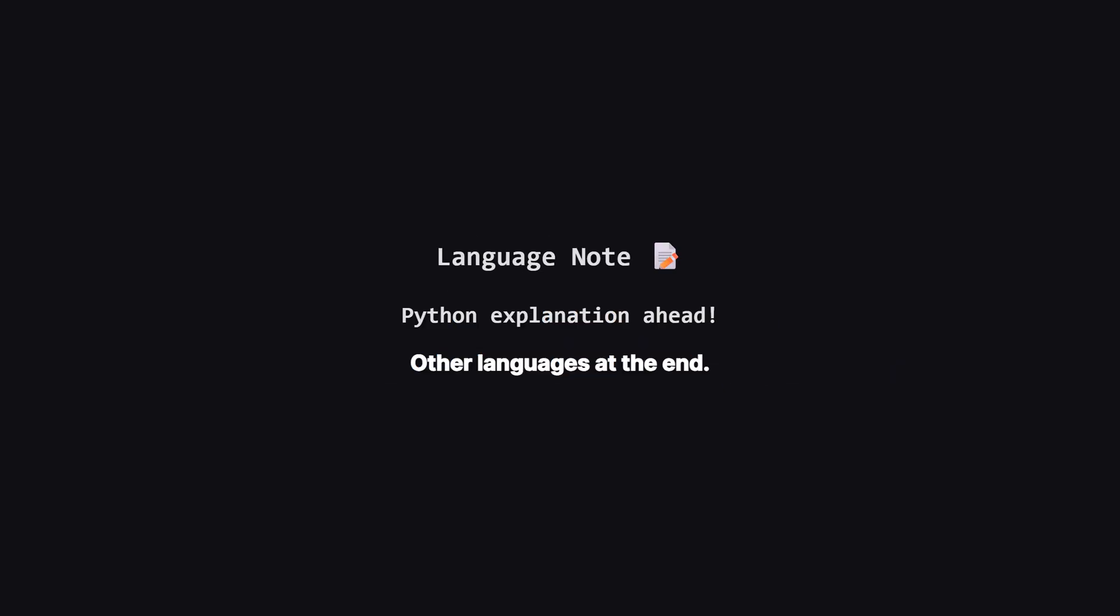Just a quick heads up, we'll be walking through the solution using Python because it's very readable for logic. But don't worry if that's not your main language. I'll be showing the full code for Java, C++, and JavaScript towards the end of the video. The logic remains exactly the same across all of them.